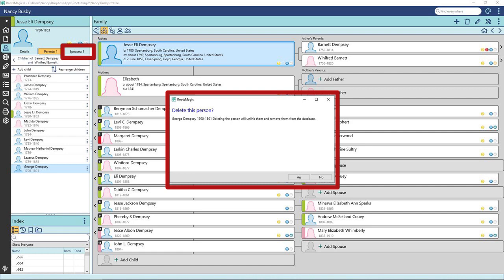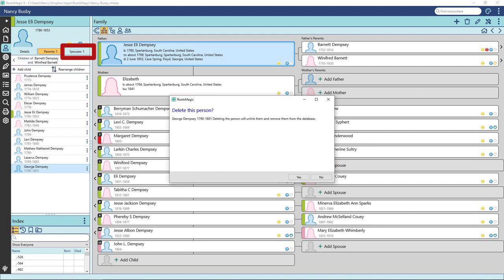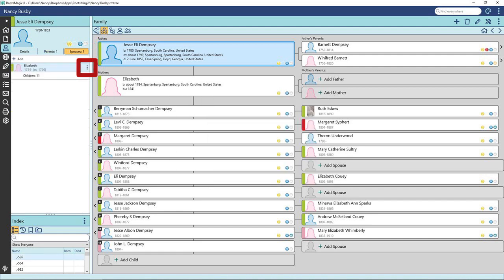Now click on Spouses. This is a good way to view multiple spouses and their respective children. The spouse has the same three dots.